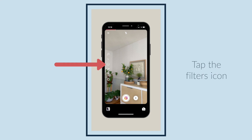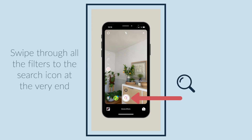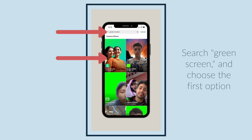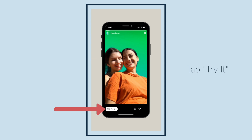Tap the filters icon. Swipe through all the filters to the search icon at the very end. Tap the search icon. Search green screen and choose the first option. Tap try it.